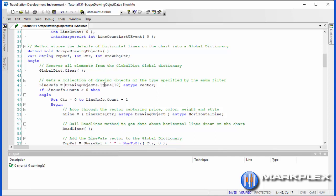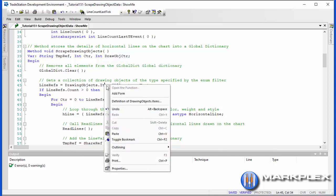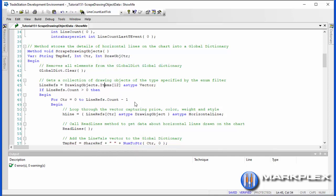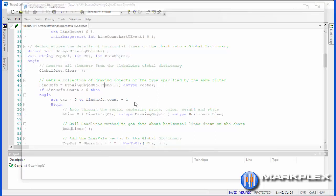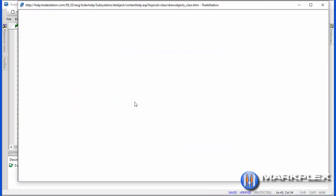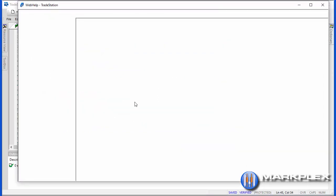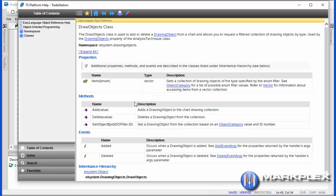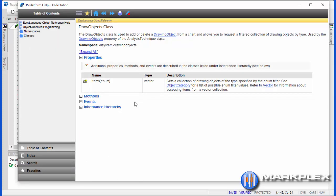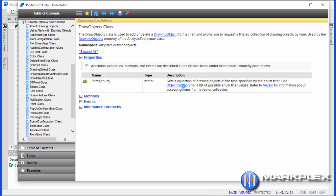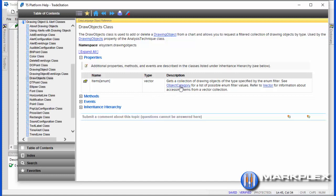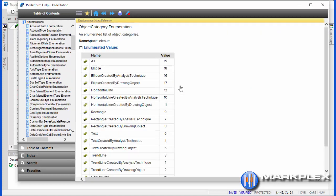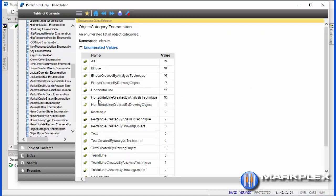If you're not sure about that, if you right click and look at definition of drawing objects, then you'll be able to see all the enumerations for all the different lines and objects, drawing objects that you might have on a chart. Just click here to object category and you'll see in the case we're going to be looking at horizontal line, that's number 12, which also includes horizontal line created by analysis technique 10 and horizontal line created by drawing objects which is 11.